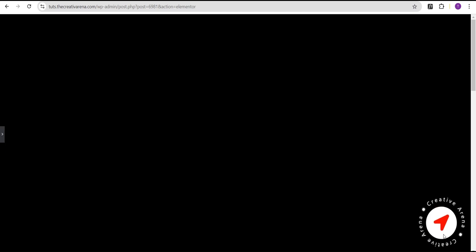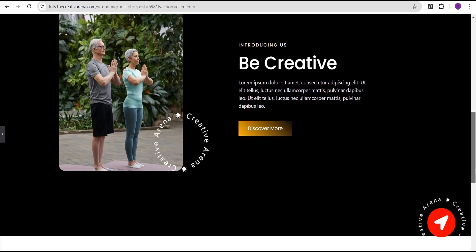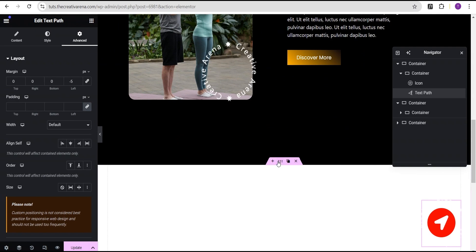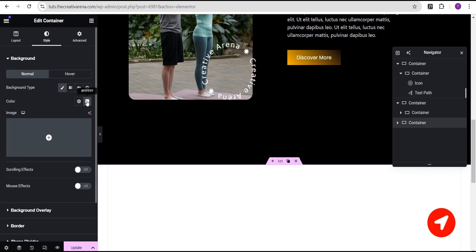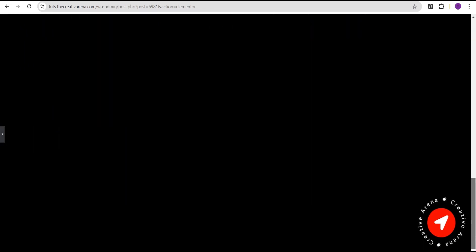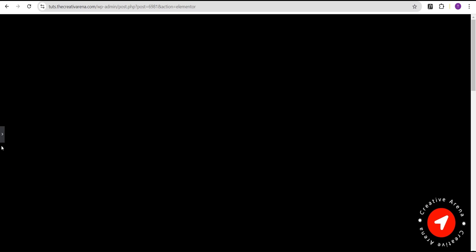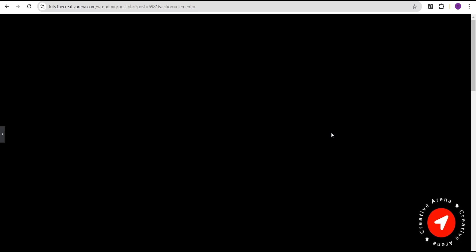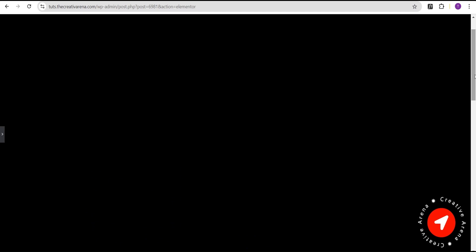We've successfully added this design here and when you scroll you can see the effect taking place. This container has a white background so we can change it to black as well so our design is visible. You can see it's been successfully added on our website and you can place it anywhere. That's pretty much it for this tutorial. I hope you've learned something new — if so, please give this video a thumbs up so other people can see it. If you're new to our channel, hit the subscribe button and the bell icon to be notified when I drop a new video. See you in the next one!